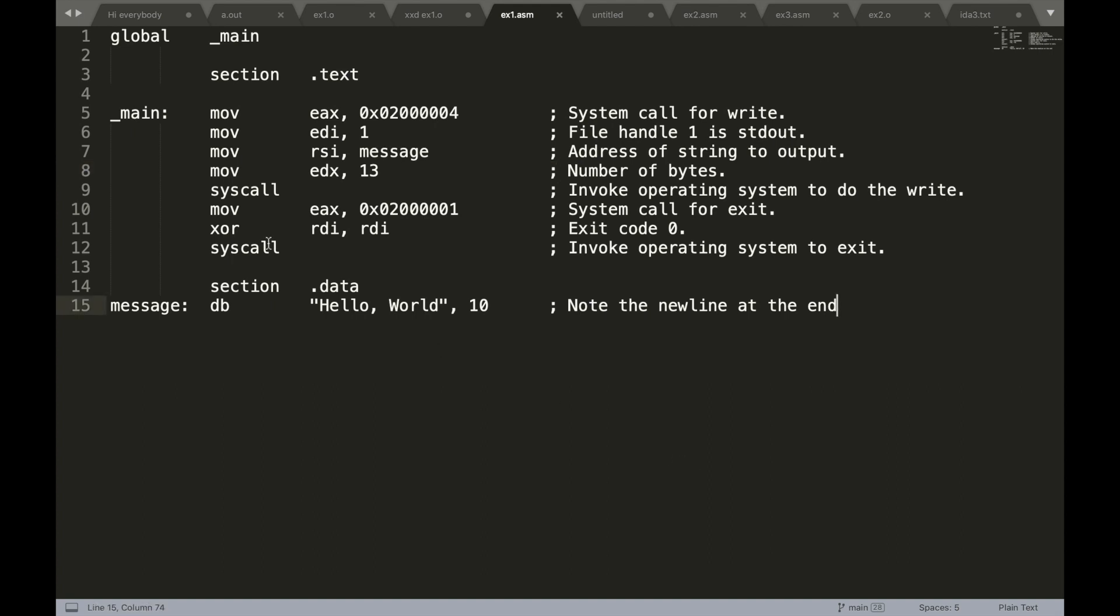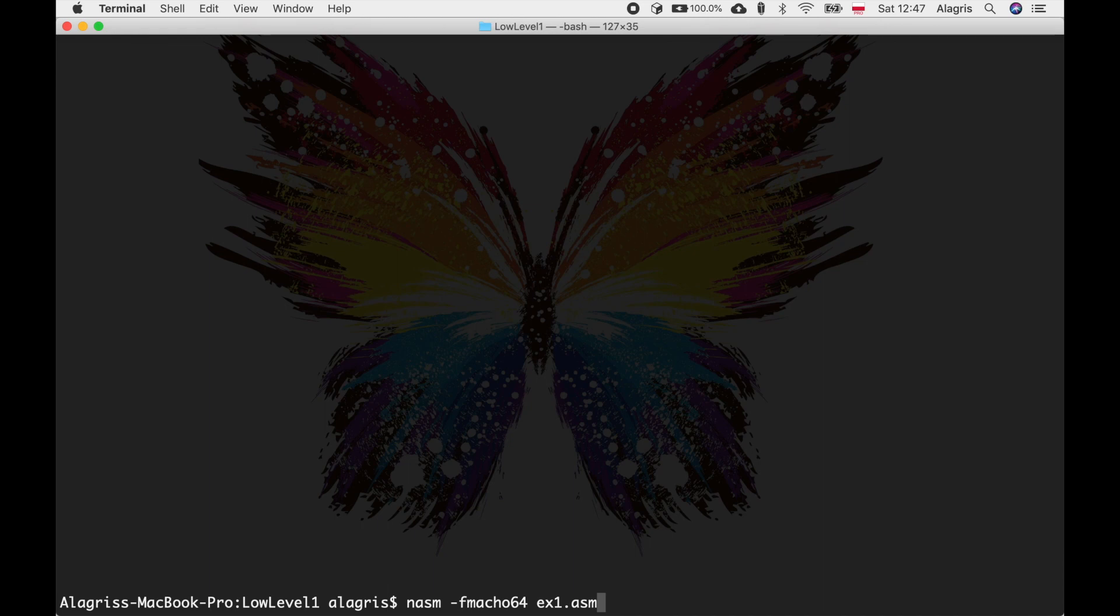Here we begin with a very simple application written in assembly that prints hello world. Let's compile it and see what we've got. For starters, I will use NASM assembler.